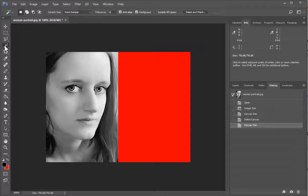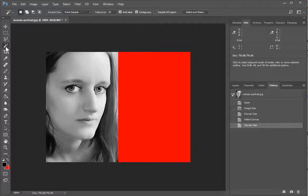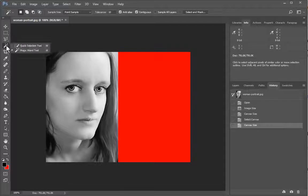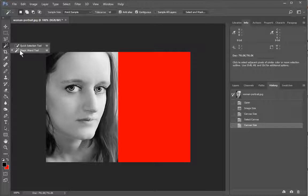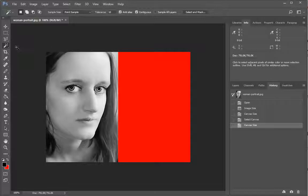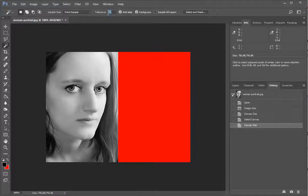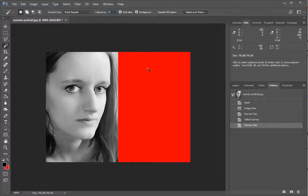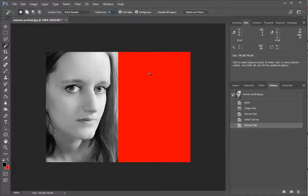Now you want to click on your magic wand tool, the fourth one down. If you don't see it click and hold and then choose it from the little drop down list. Set your tolerance to zero so that it's only going to select the exact color that you have for the background.